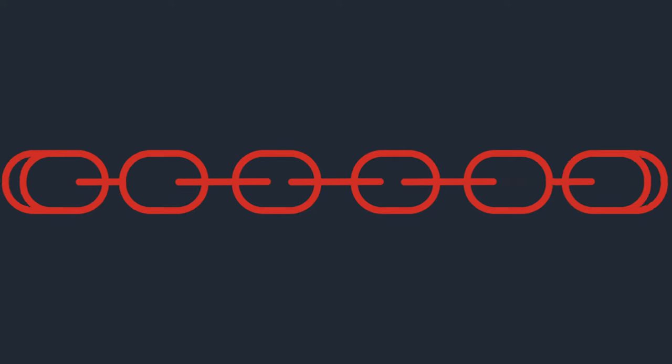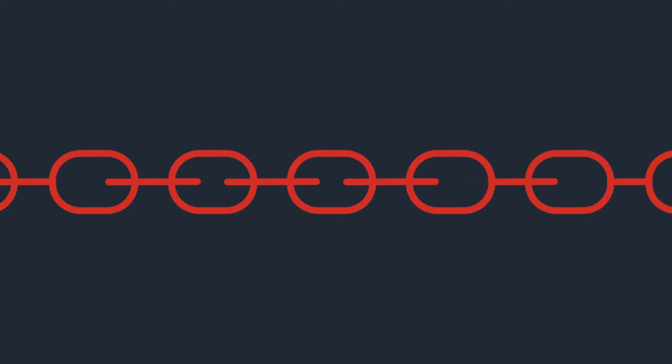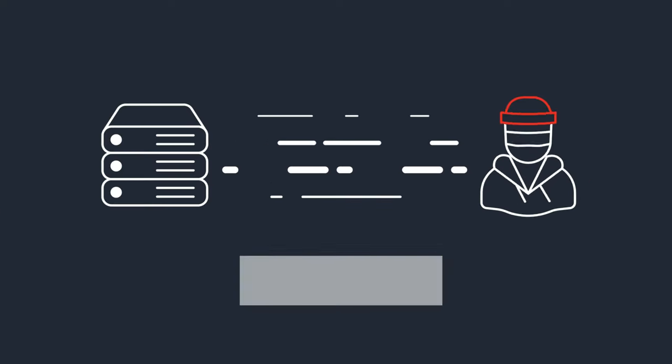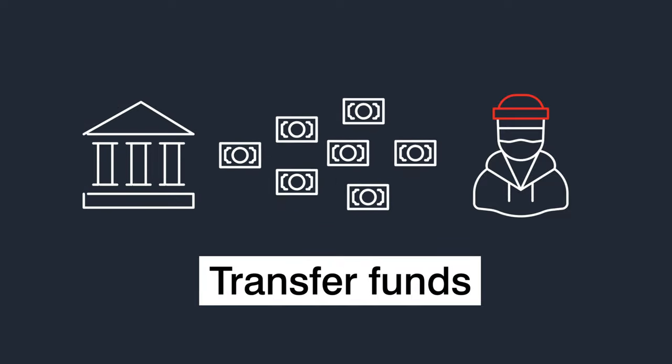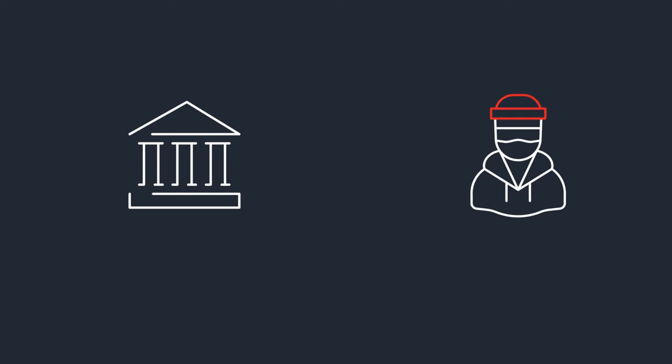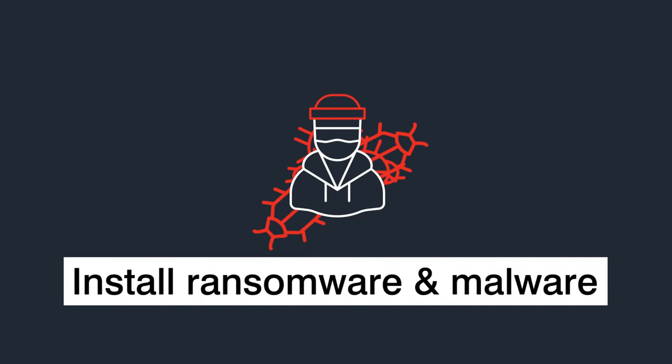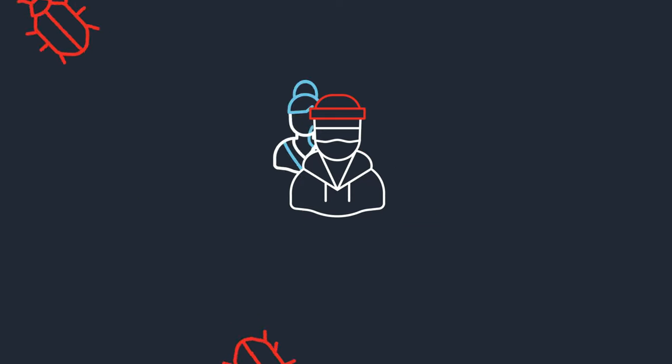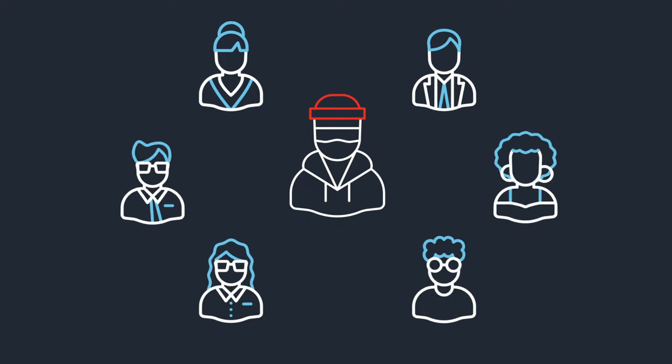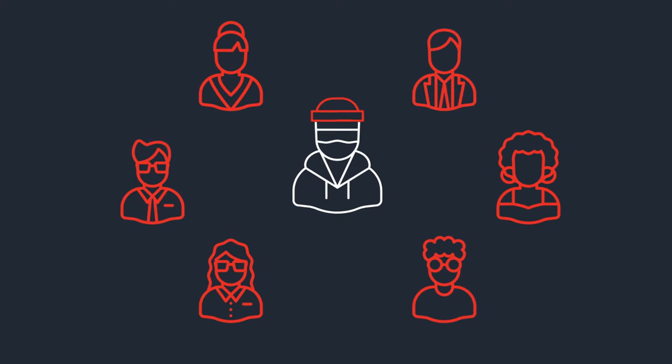Account takeovers are usually part of a longer attack chain. Threat actors can use the accounts to steal data, transfer funds, install ransomware and other malware. They also use the account to target employees, customers, and business partners.